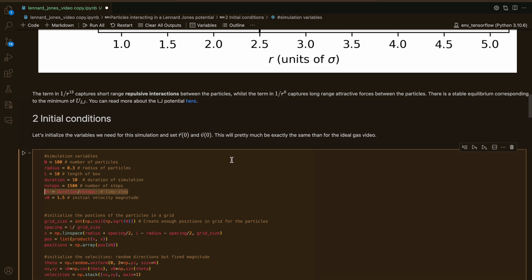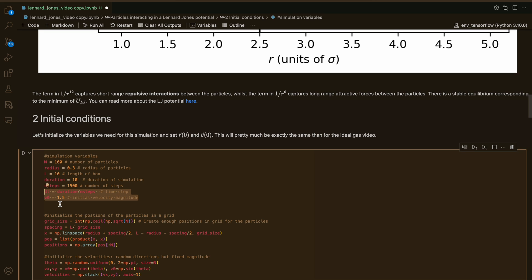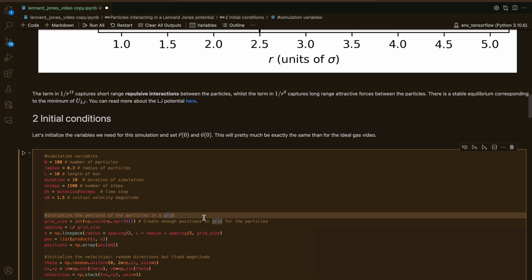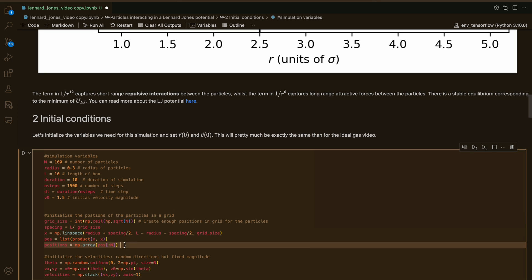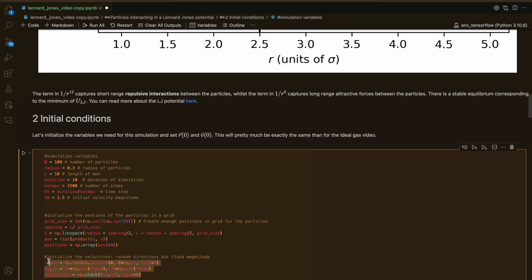The next step is to set up the initial conditions for this simulation. We need to initialize our variables and set the initial positions and velocities, using the same method as the ideal gas video. I'm defining the number of particles, the radius of the particles, the size of my box, the duration of the simulation in seconds, the number of steps, the small time step dt between two adjacent frames, and then the initial velocity magnitude. We initialize the positions at t equals 0 on a grid to make sure the particles aren't overlapping. For the velocities, all particles start with the same velocity magnitude but with velocity vectors pointing in different directions.